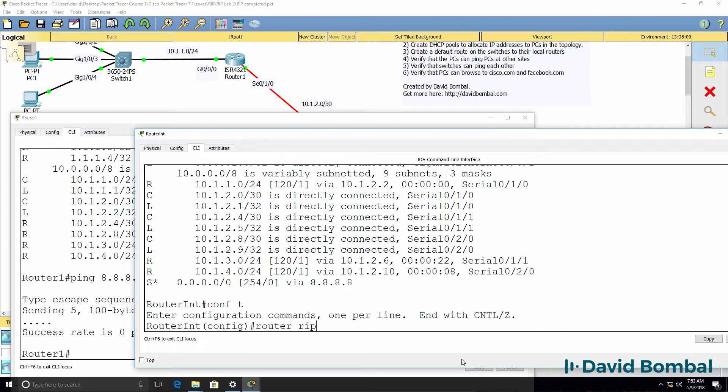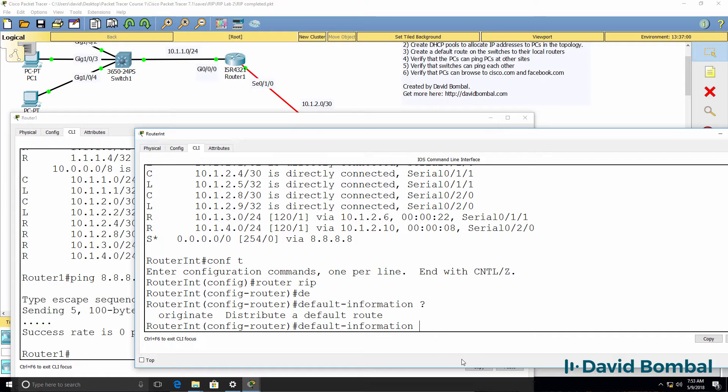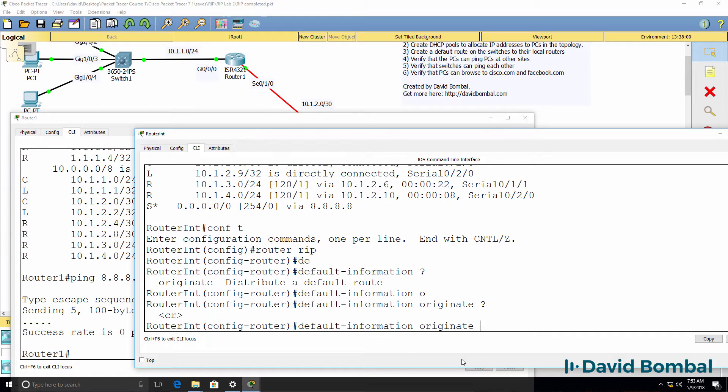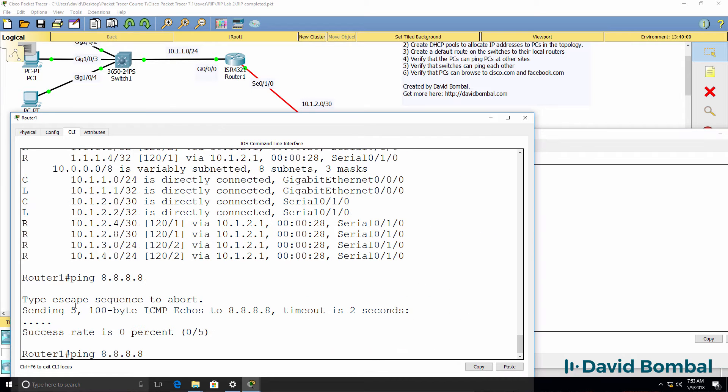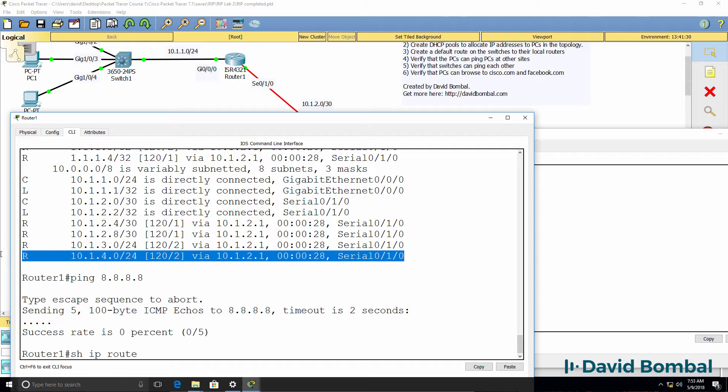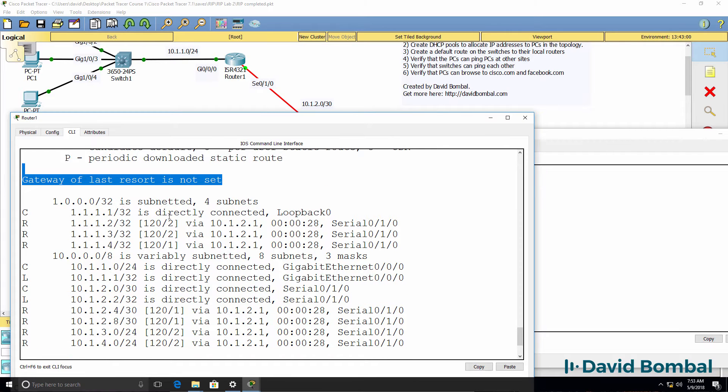And we're going to do that on the internet router. So router rip, we use this command default information originate to advertise a default route through rip. So notice previously there was no default route, no gateway of last resort set.